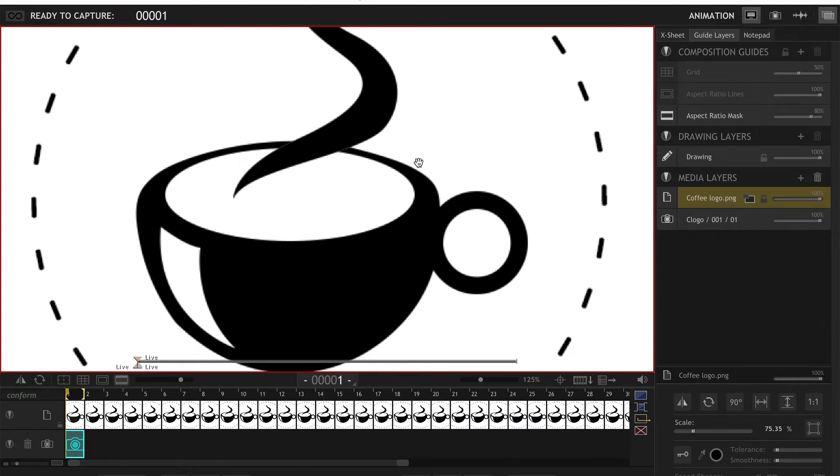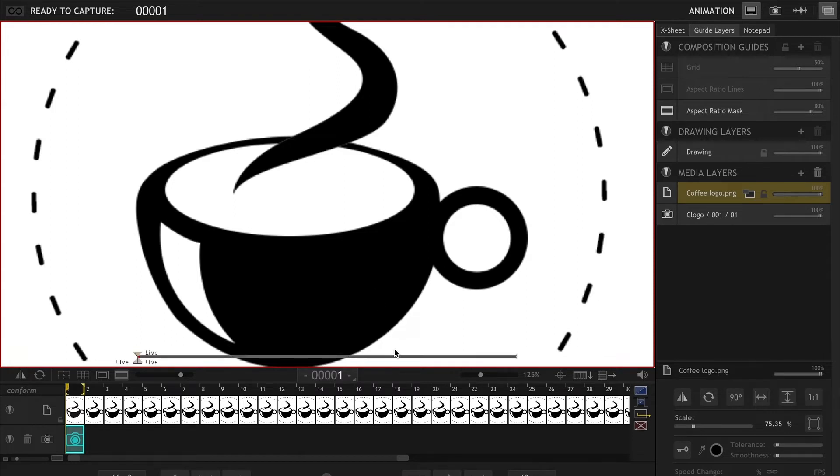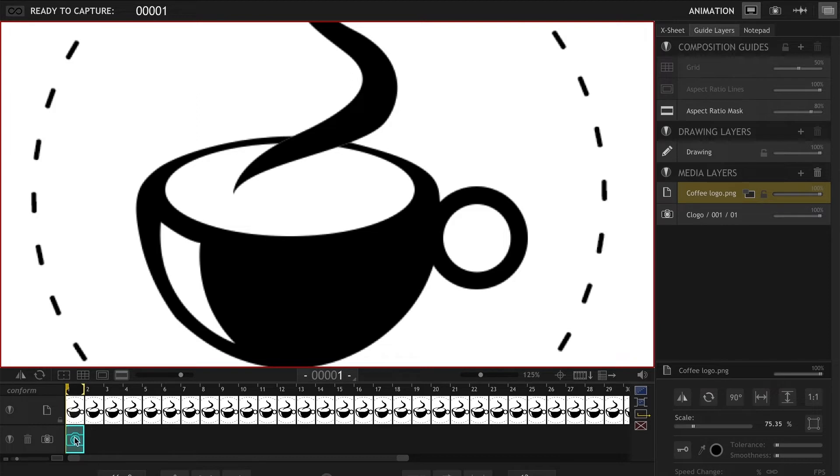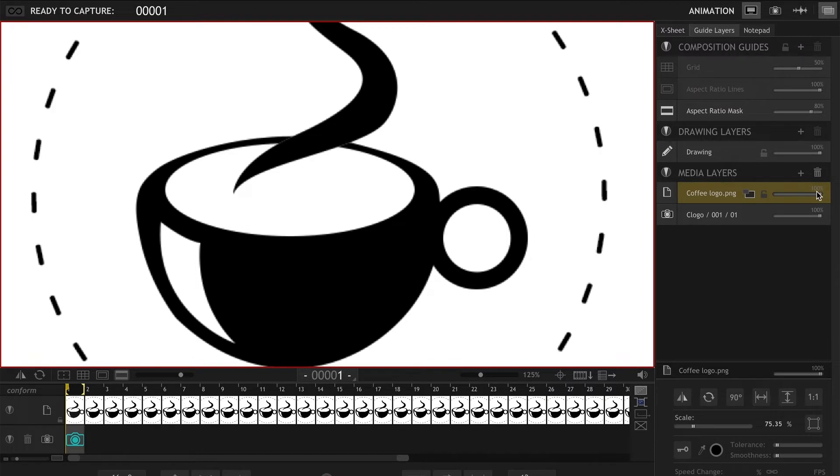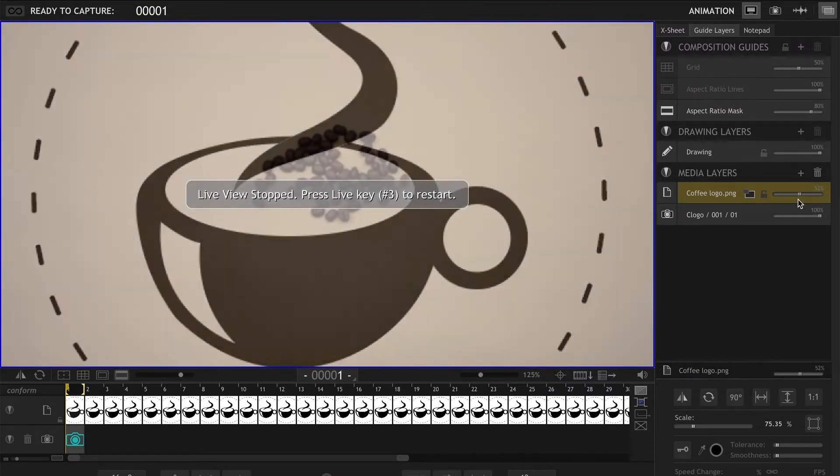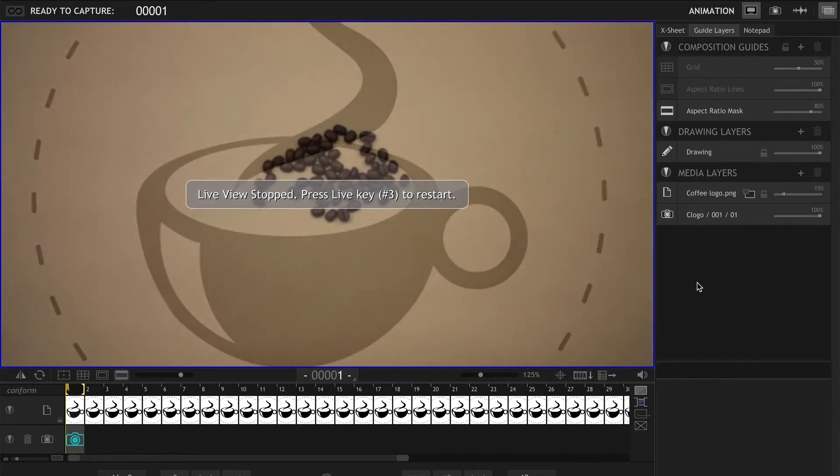There we go, here is our logo imported. However, a few things that you probably noticed right off the bat is that you can't see your live view anymore. There is a way to fix that problem. We've got to find our media layer on the right side and where it says 100 percent transparency, we can turn it down to whatever works for your project.